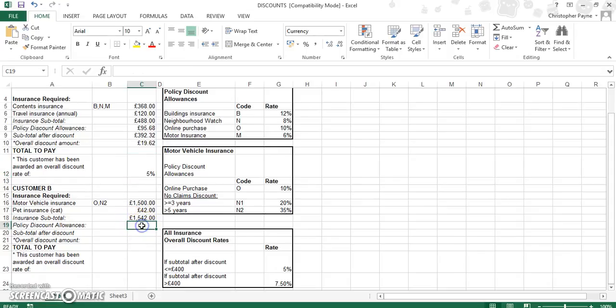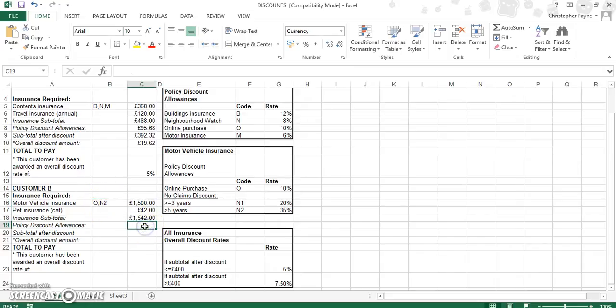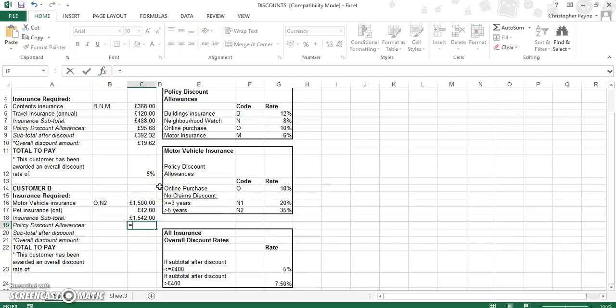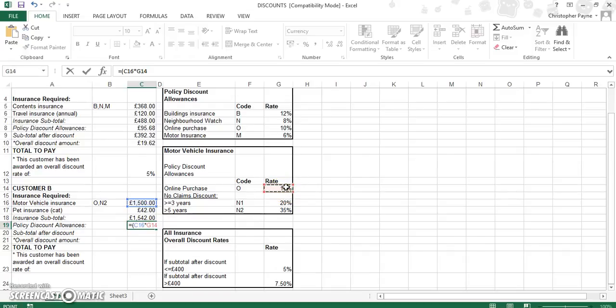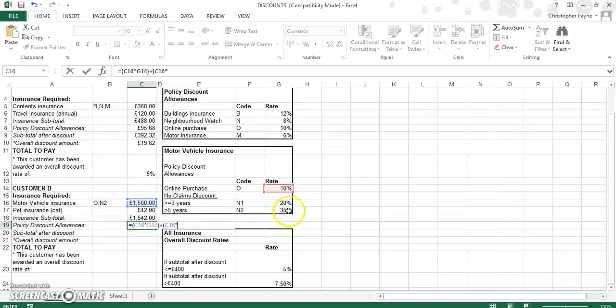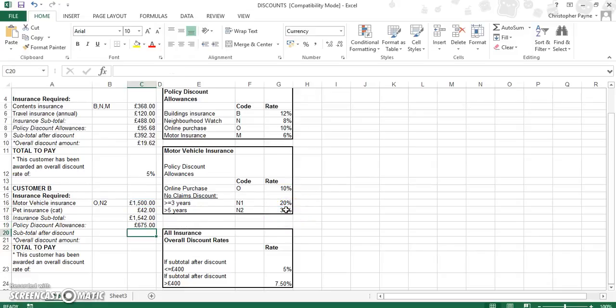Okay, now, on to the second customer. Now, this person, again, we have to work out his discounts. Now, all the discounts are based upon motor vehicle insurance. So again, like before, there's several parts to it. Not as many. This is just a two-part equation. So, it would be equals. Now, our value this time is C16. Now, let's do our brackets first. C16 times G14, which is our online purchase discount. Then our bracket. Then we've got our plus symbol. Then bracket again. Then our last discount, which is again based upon purchase value. If you want us to go to C52 times G17, which is our 35%, which gives us our sub-total discount, our policy discount allowance of £675.5.